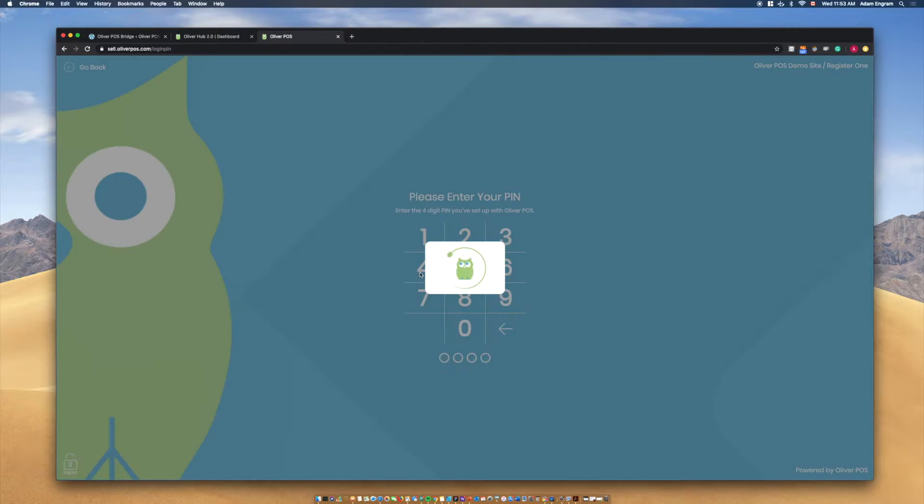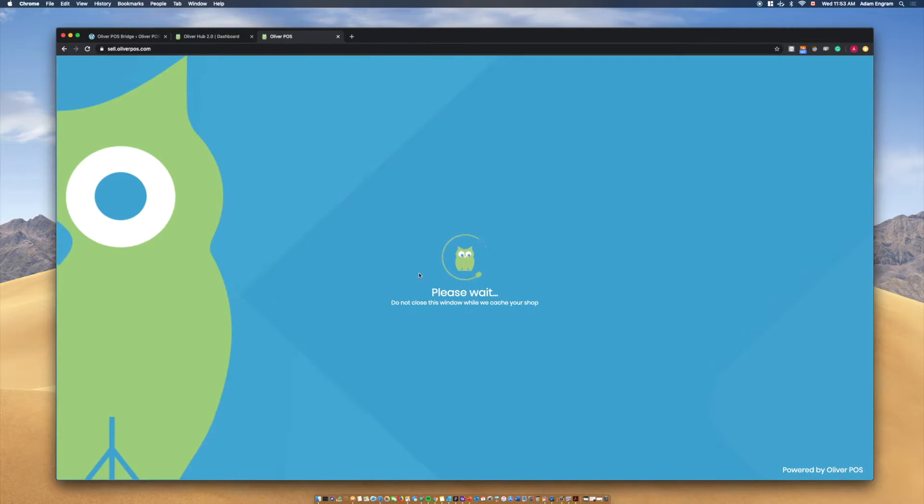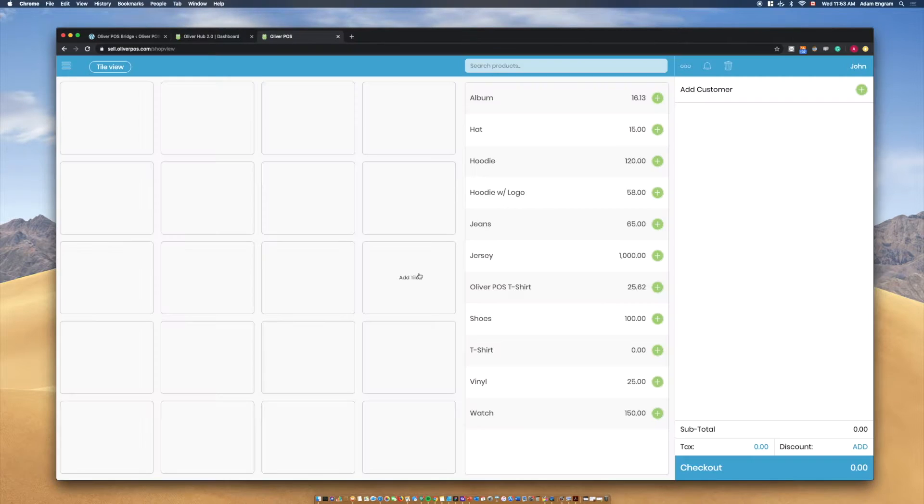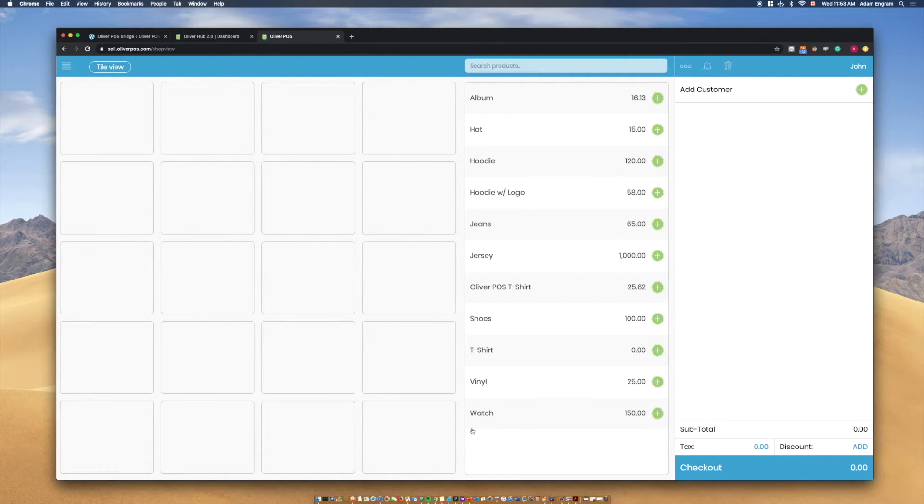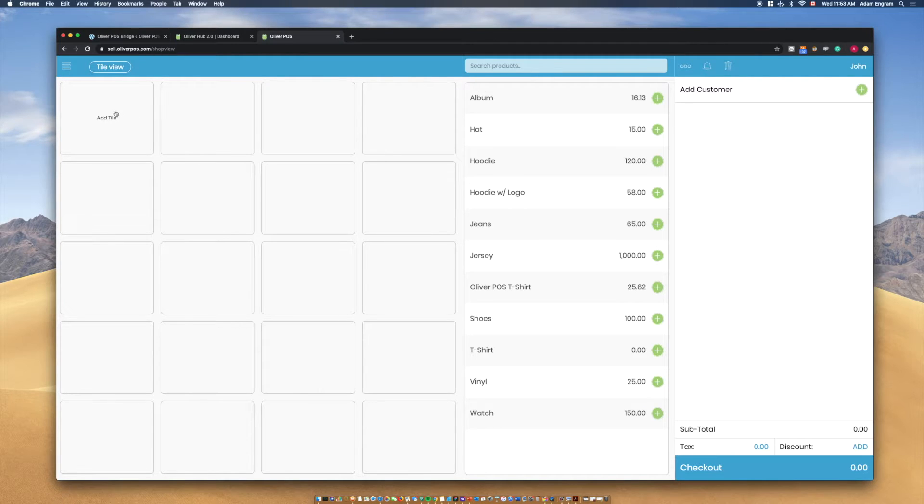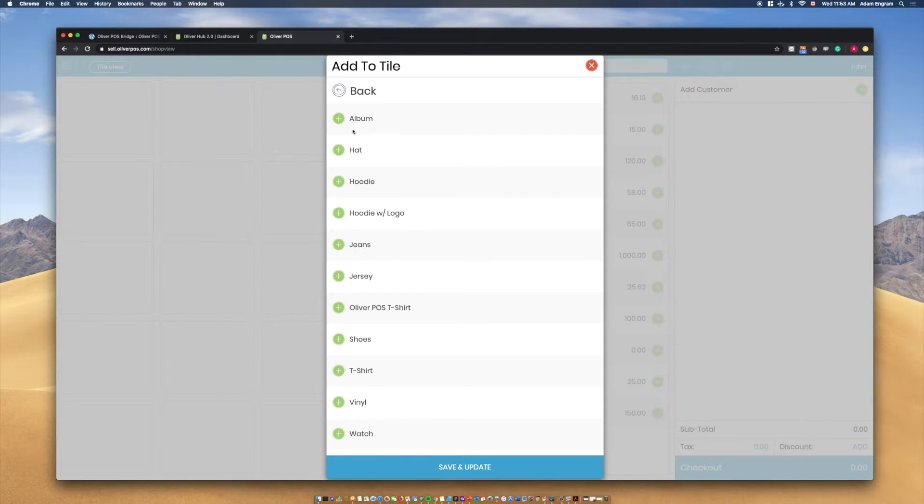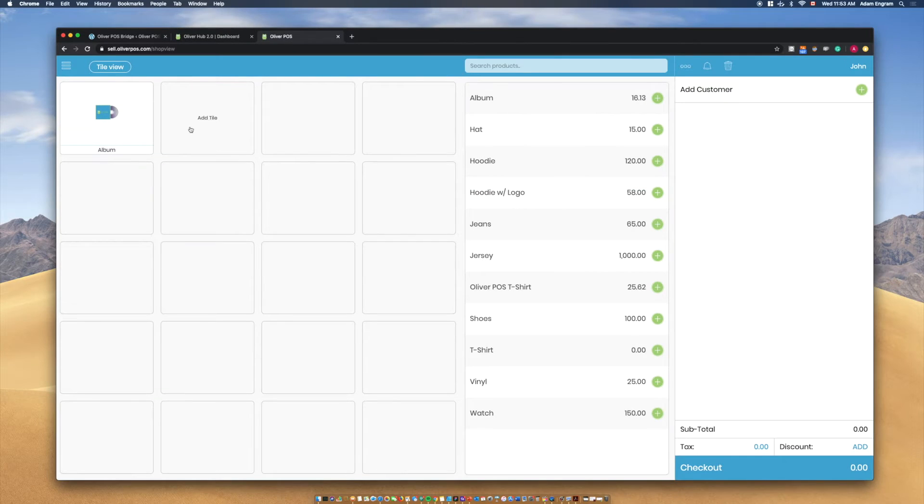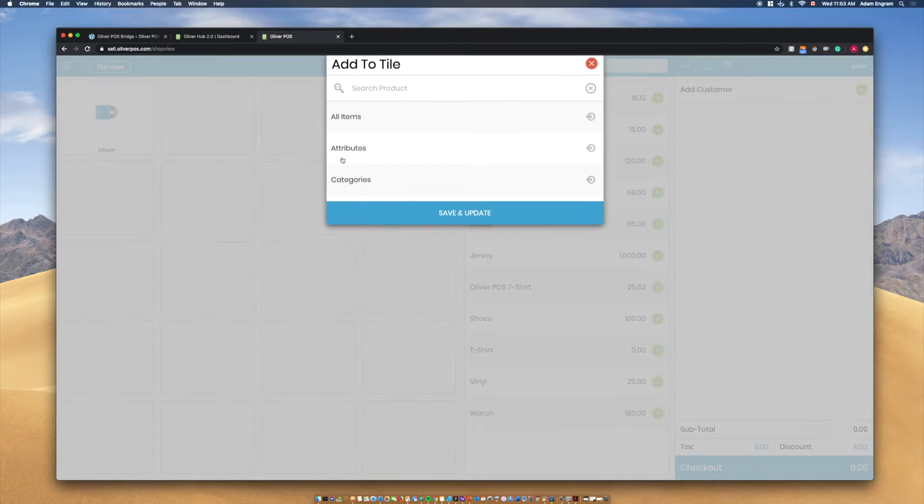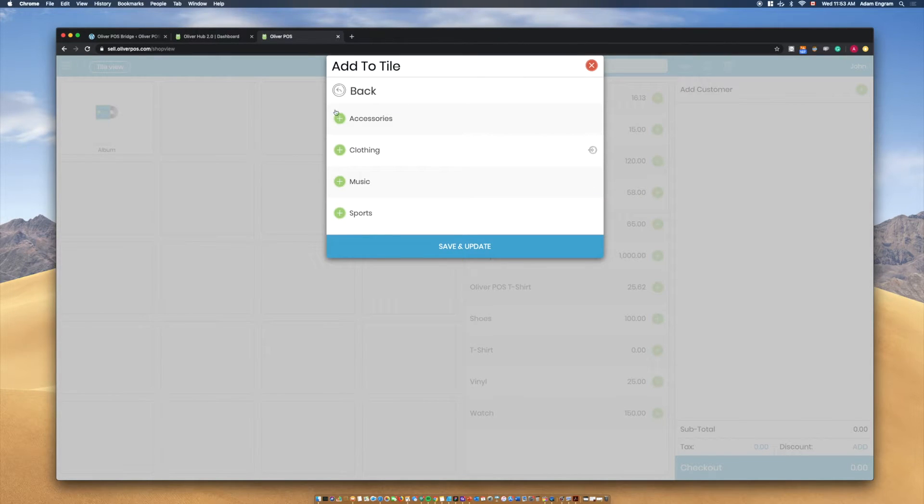Once you've opened the register, we can see that our products have been loaded into the Oliver POS product list in the center of your screen. On the left-hand side of the register, we can add tiles to sort our product list. Tiles can be added for single products, categories and subcategories, as well as product attributes.